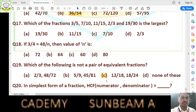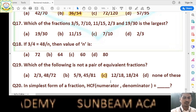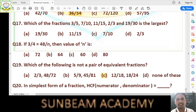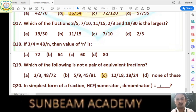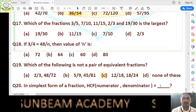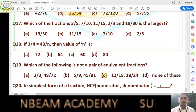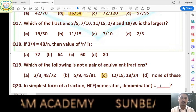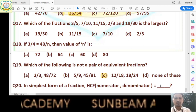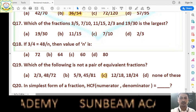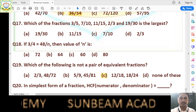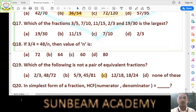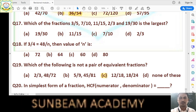Question number 20: in the simplest form of a fraction, the HCF of numerator and denominator is equal to what? In simplest form, the HCF of numerator and denominator is 1. Answer is 1.